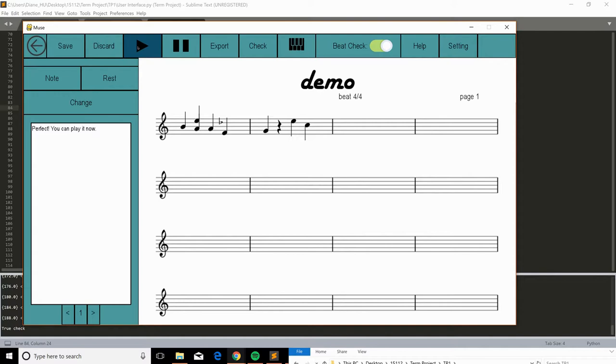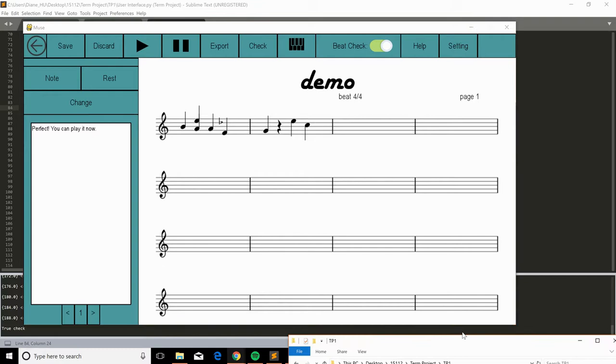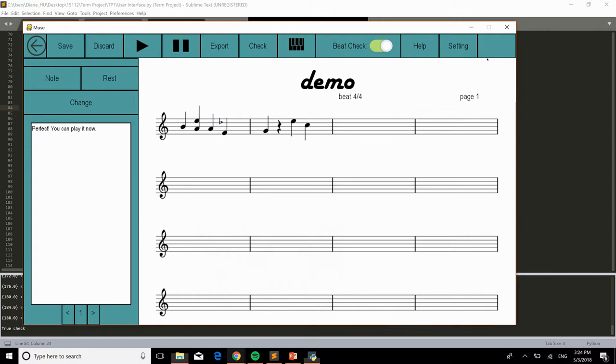And you can export it, which means take a picture, kind of, and you can see it here. Demo, page 1, here. And yeah.